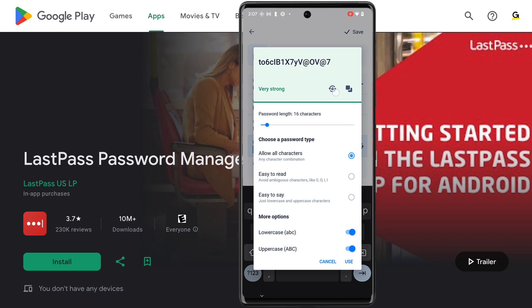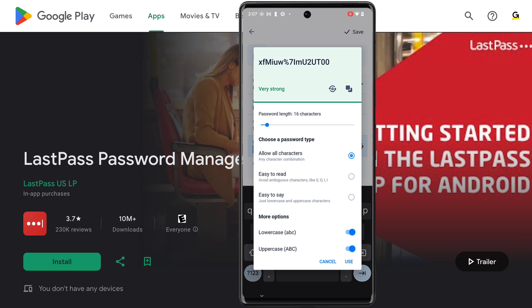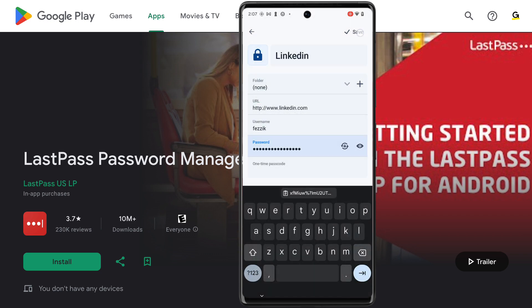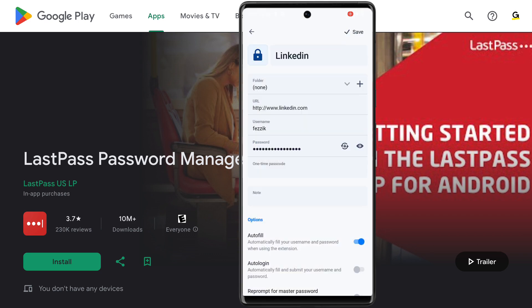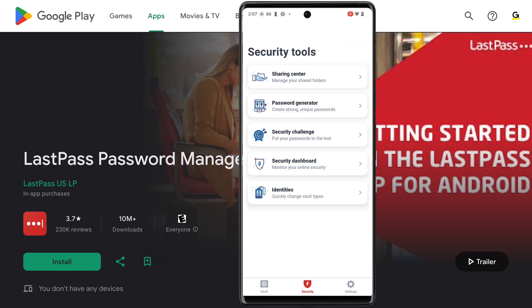Then you can create your password by using our password generator. If you're creating the login on a website at the same time, you'll want to copy the password you've chosen. Otherwise, you can simply use the password and save the item. You'll also find the password generator is available under security, as well as other options to help ensure your information is as secure as possible.